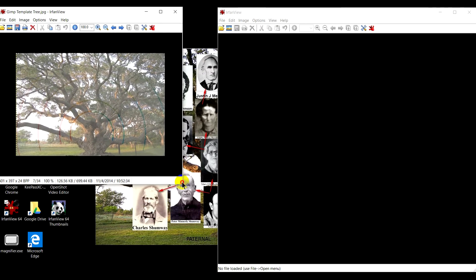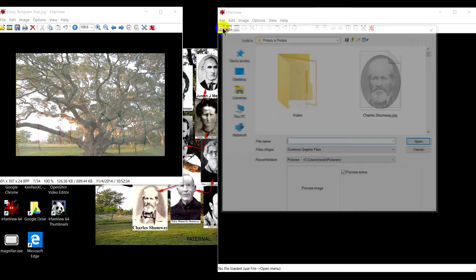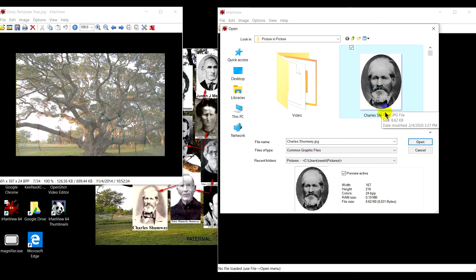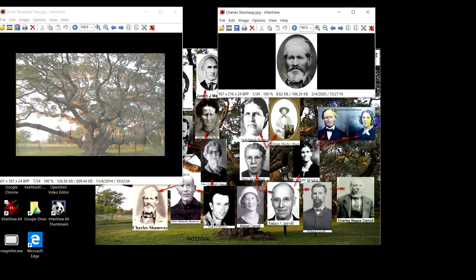I might get a little stretched out. In the right-hand side I will click open and click on a photo of an ancestor, and open. I'll copy that to my clipboard by clicking copy.